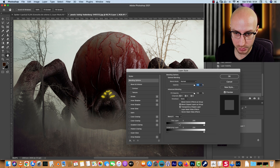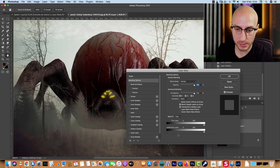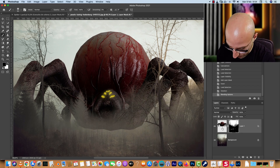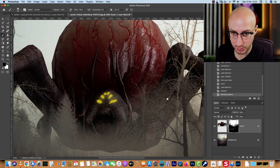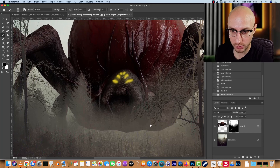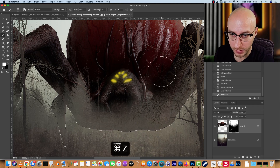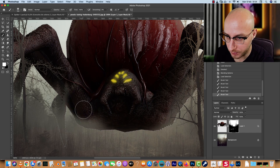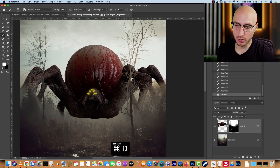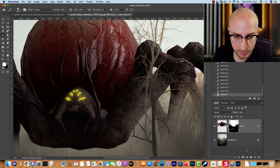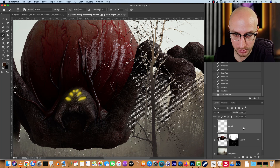Double-click the spider layer to open layer styles. On the blending options at the bottom, under 'Blend If — Underlying Layer,' hold Alt (or Option on Mac) and click to split the slider, moving it to about 100. This blends the spider further into the background. Then use the layer mask to paint out areas — I want the trees in front. Control-click the spider selection and paint with a white brush to remove unwanted parts.